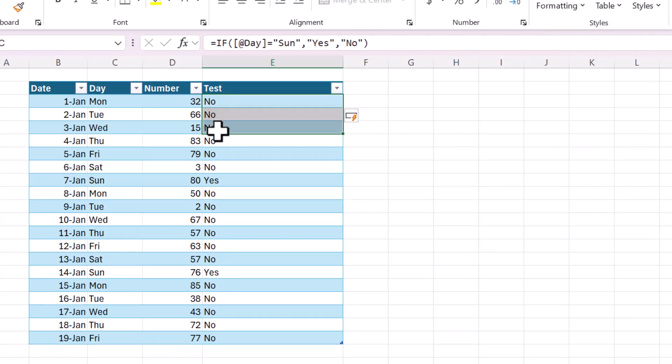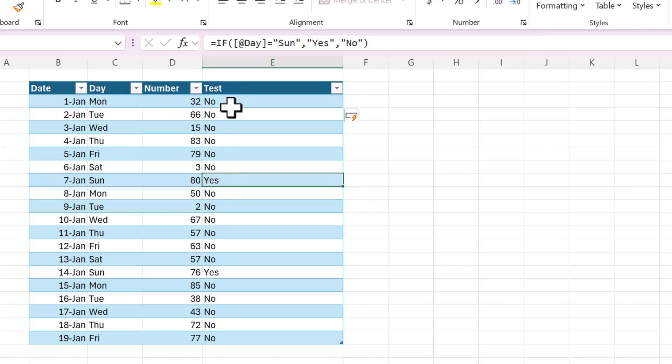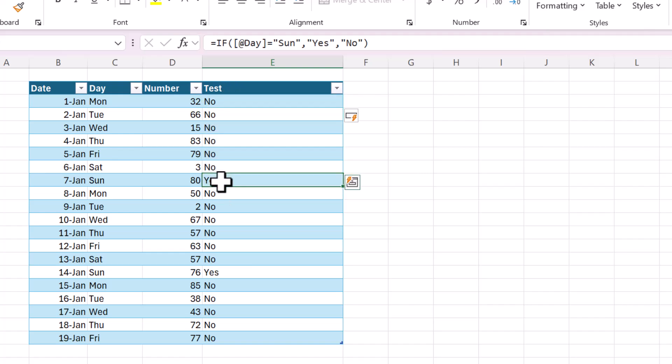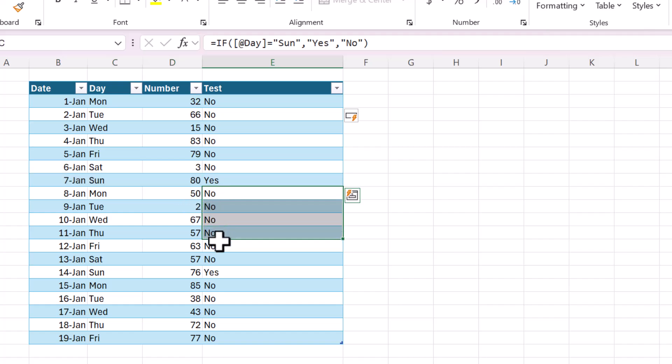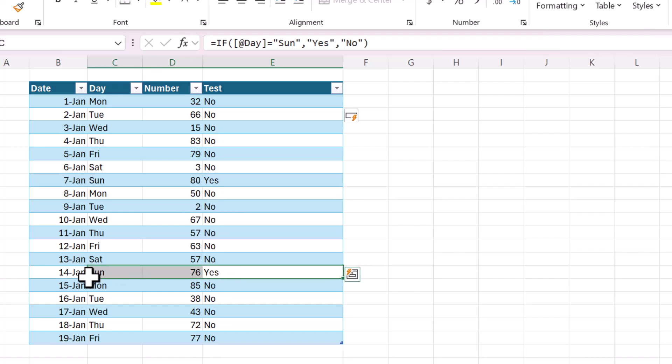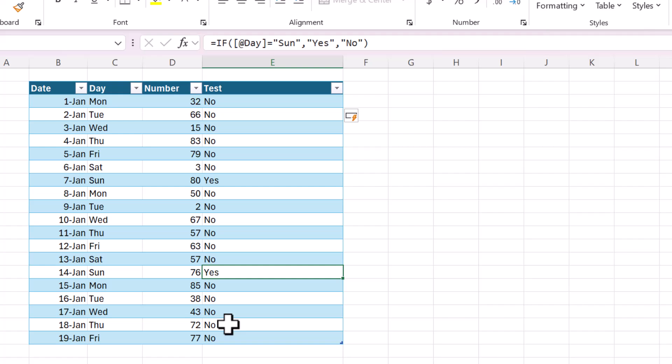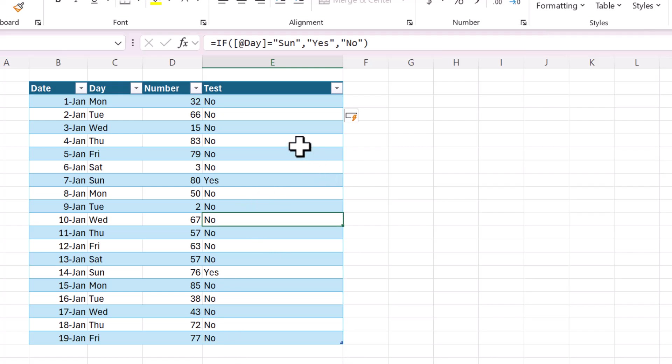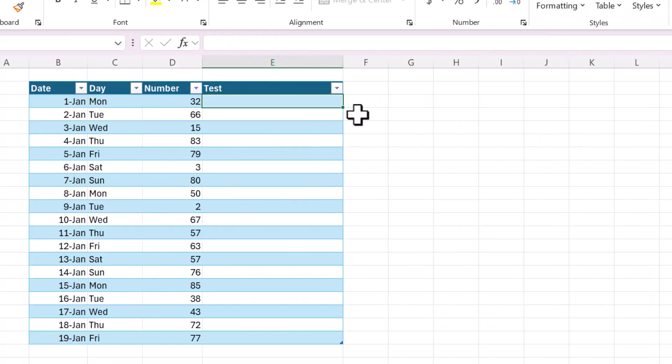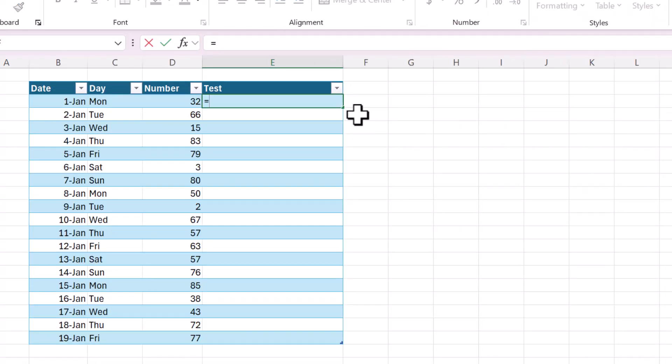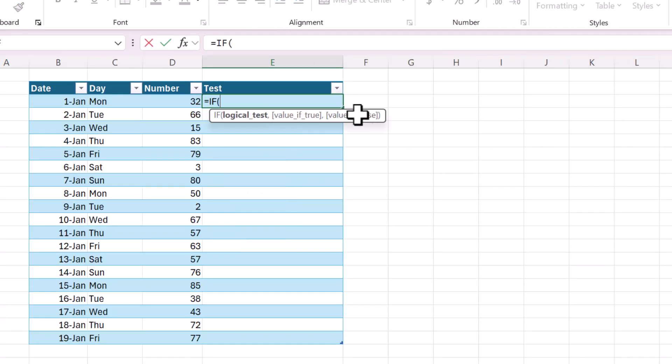Now, scanning through, you can see it's equal to no for all the other days except for Sundays. And if you're wondering how I got this formula to magically copy down, that's because I formatted my data as an Excel table first. And that's the basics of the if function.